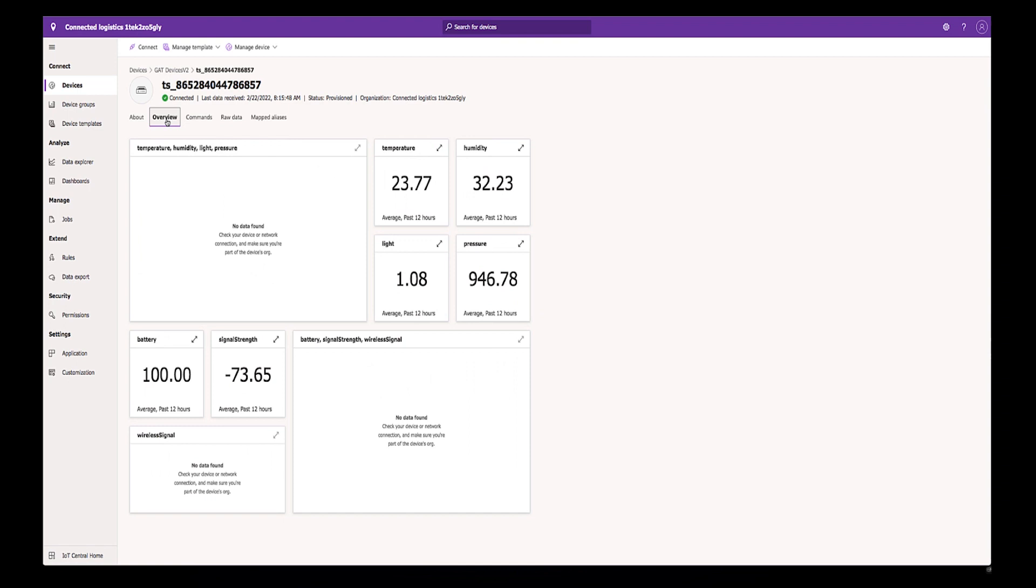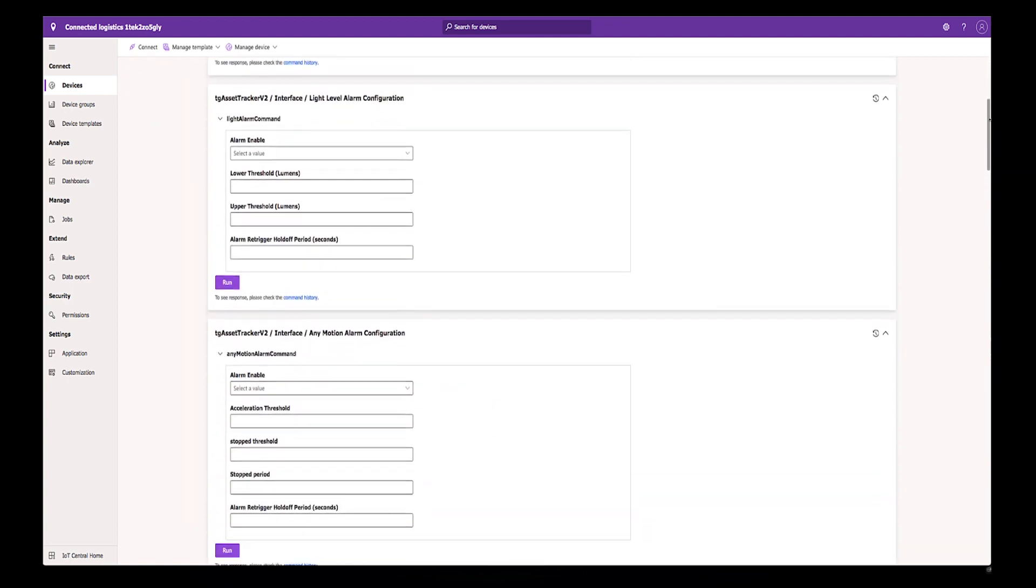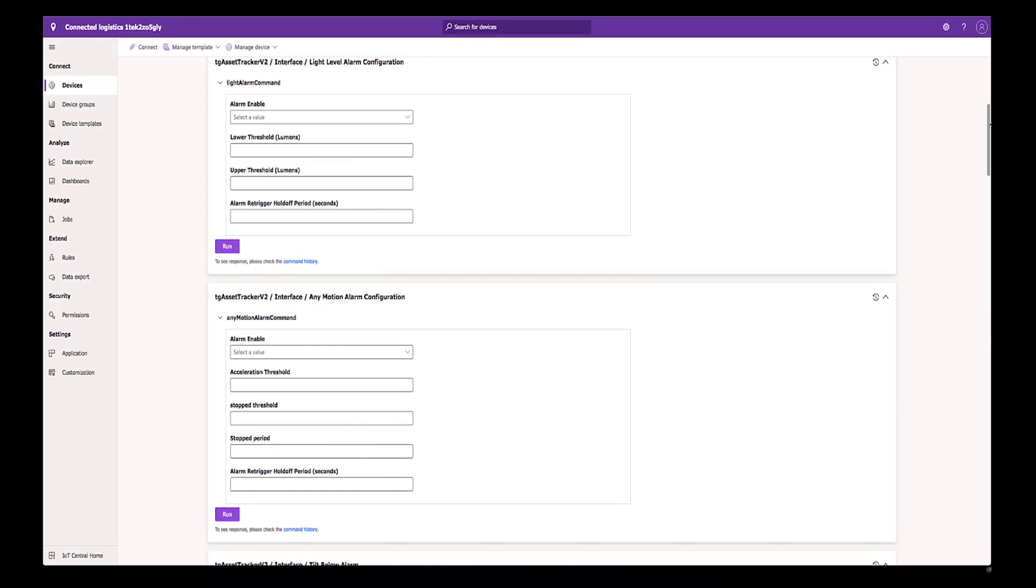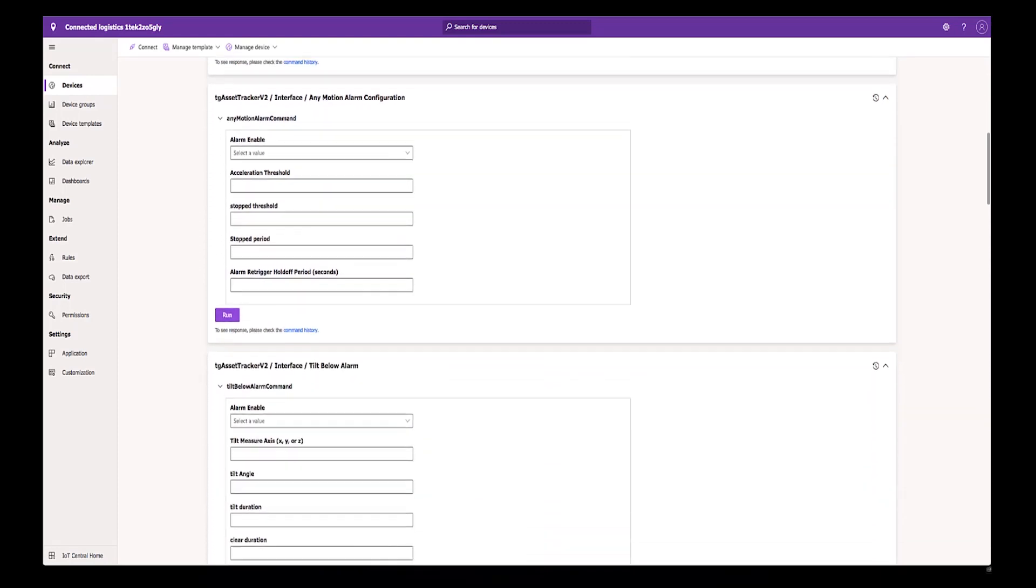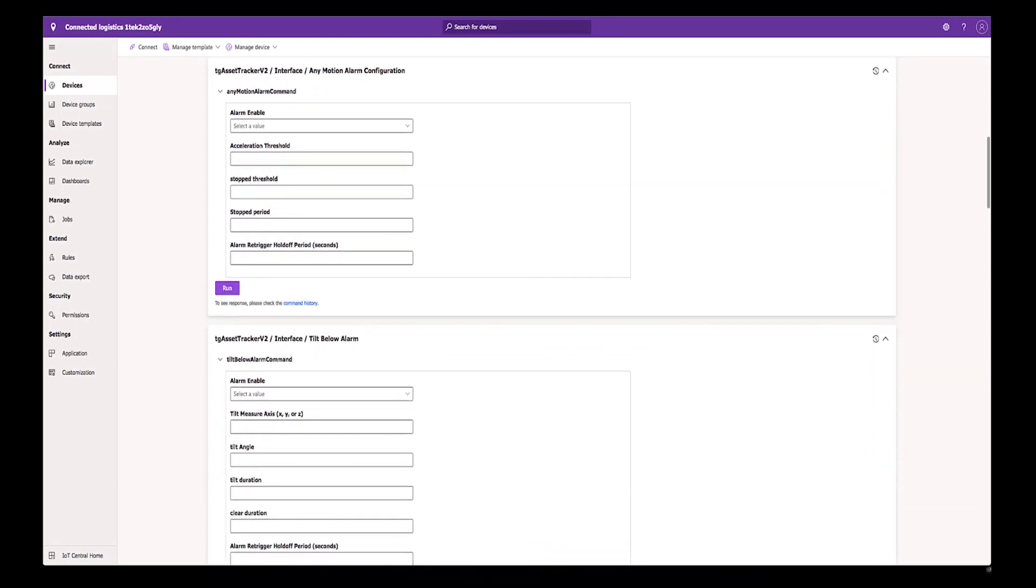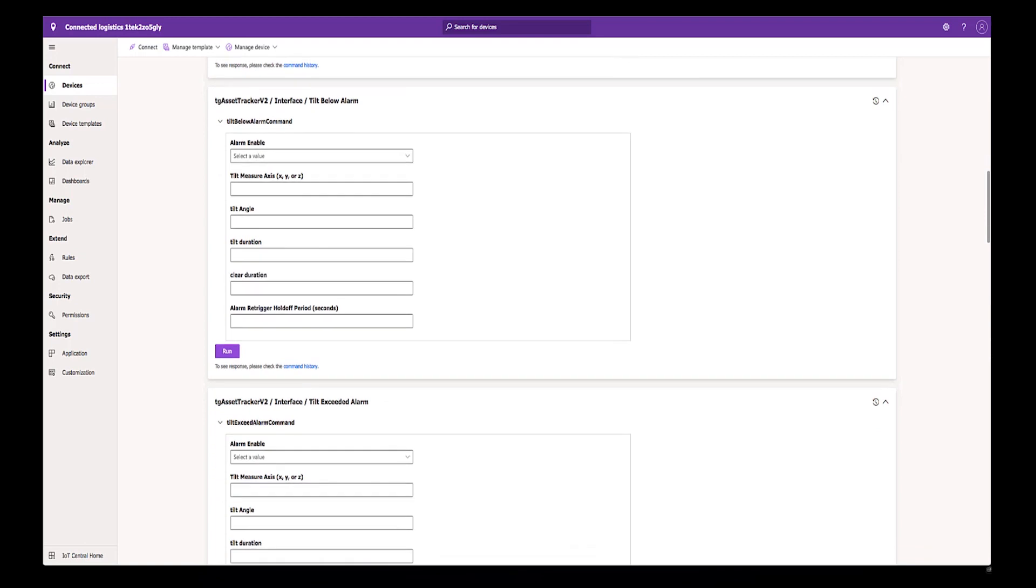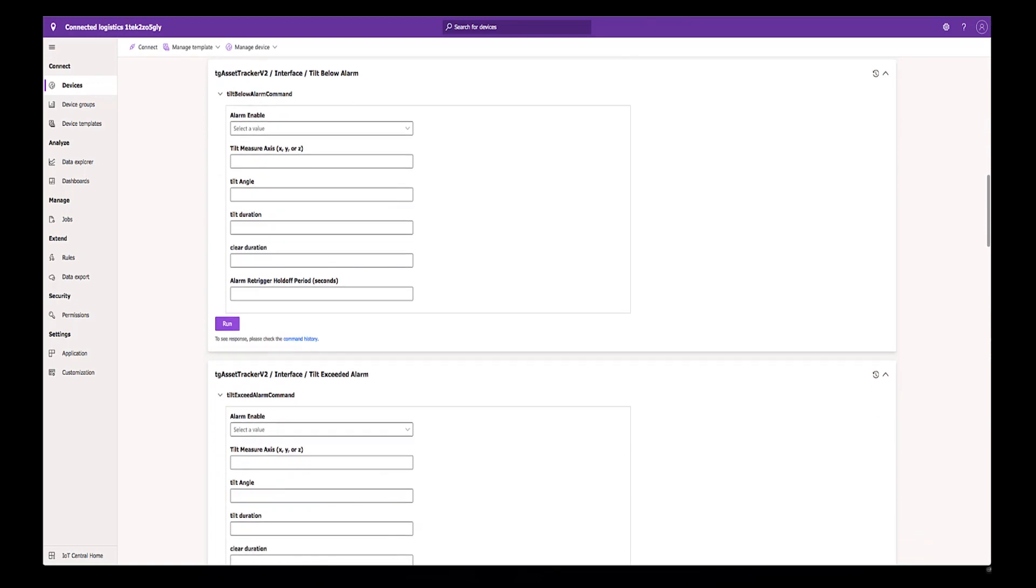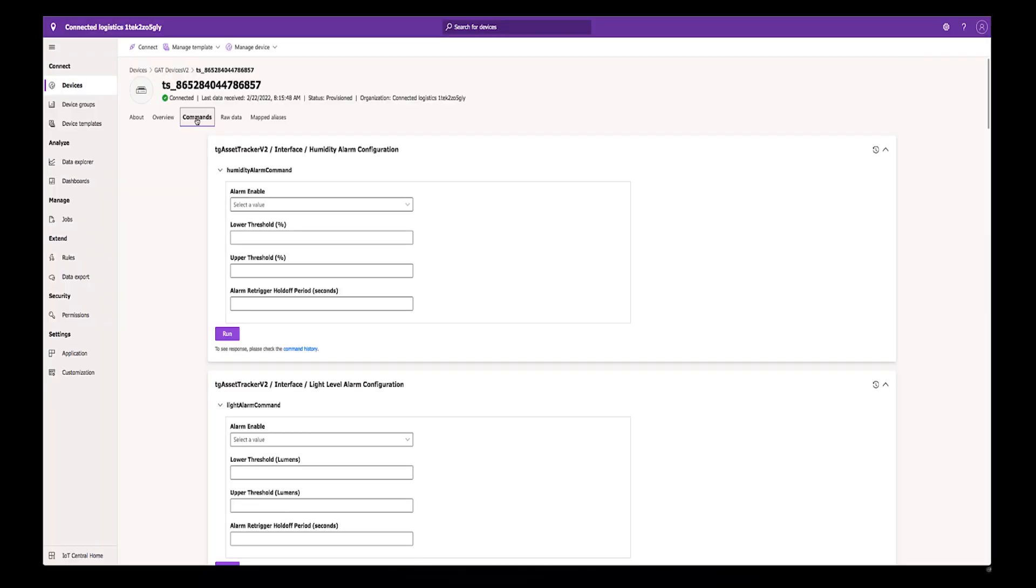On the Commands page, you can enable alarms for all individual sensors, set lower and upper threshold limits, and set the alarm retrigger holdoff period. This alarm parameter will set a time limit telling the device how long it has to wait to send a new alarm.